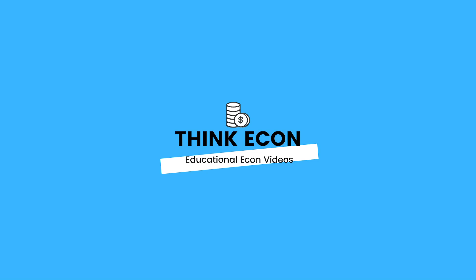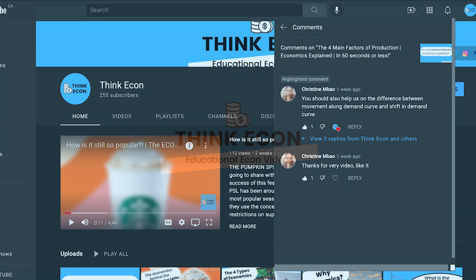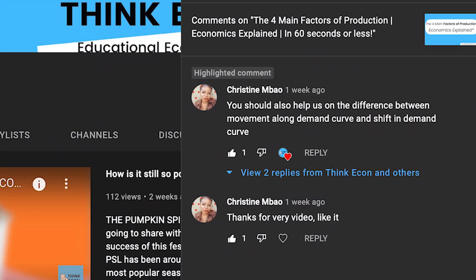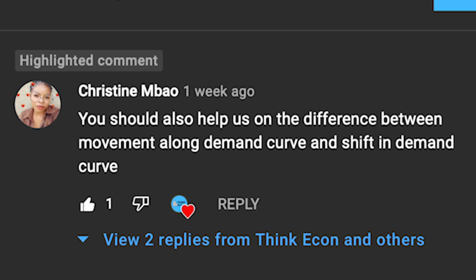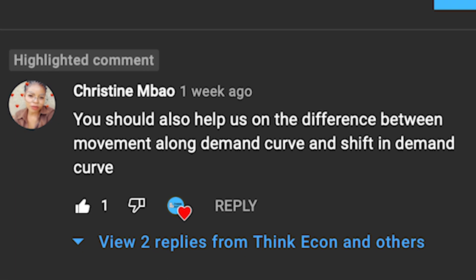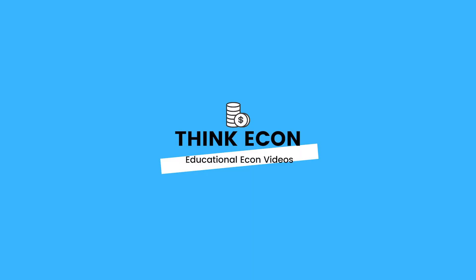Hey everyone and welcome back to our channel. We appreciate all of the support, feedback, and video suggestions from all of you. We're glad you're enjoying the content. Today, like last week, we're going to cover a topic that was requested from one of our subscribers, and that is the difference between demand shocks that shift the curve, also known as a change in demand, versus a shock which moves you along the curve, also known as a change in quantity demanded. With that said, let's get right into it.